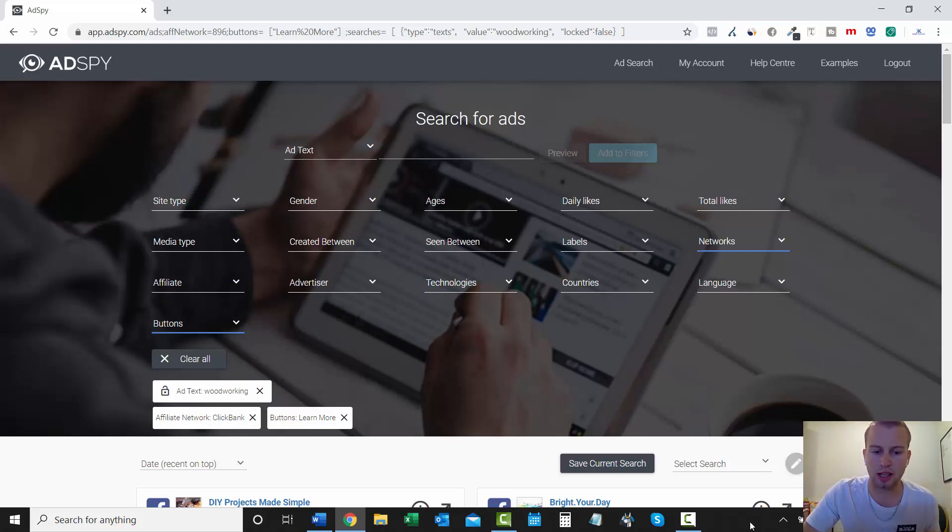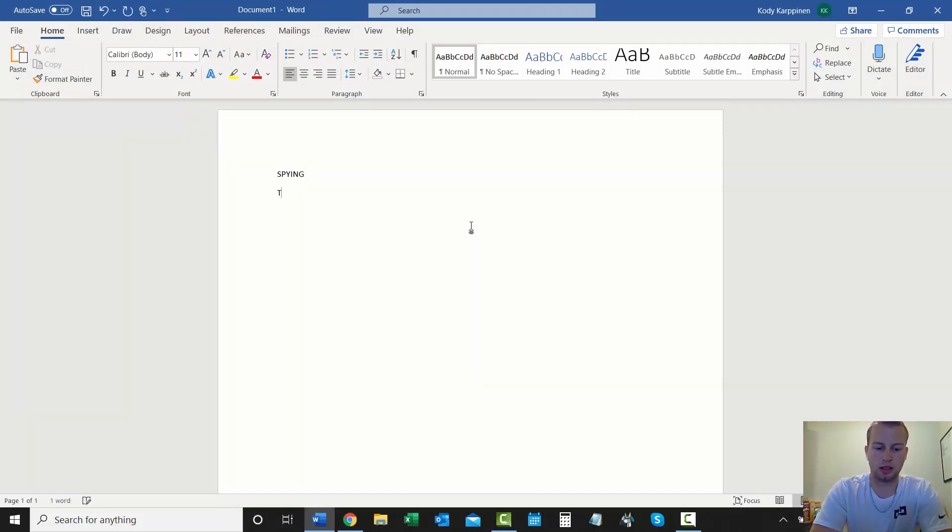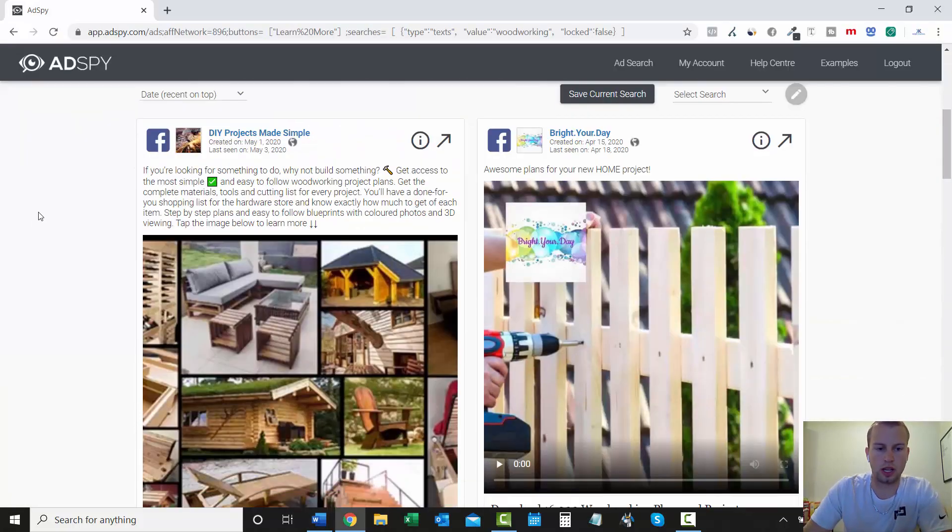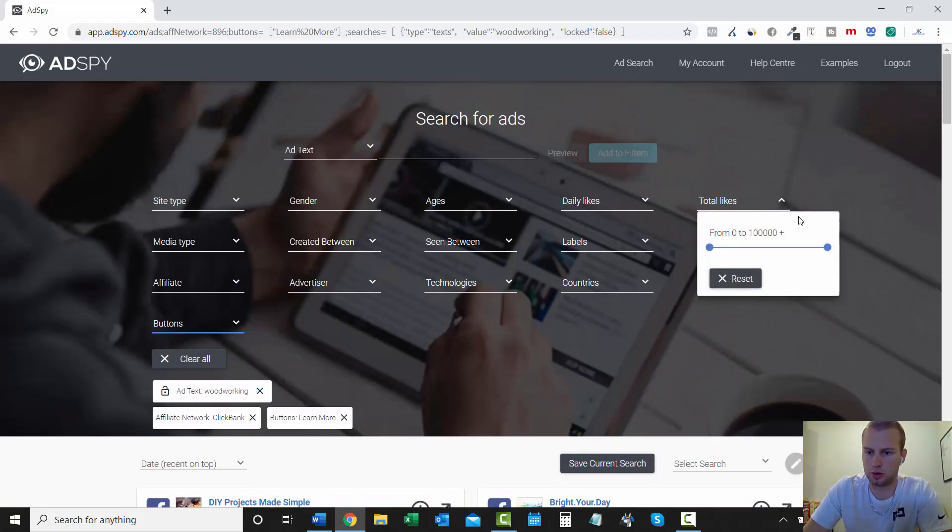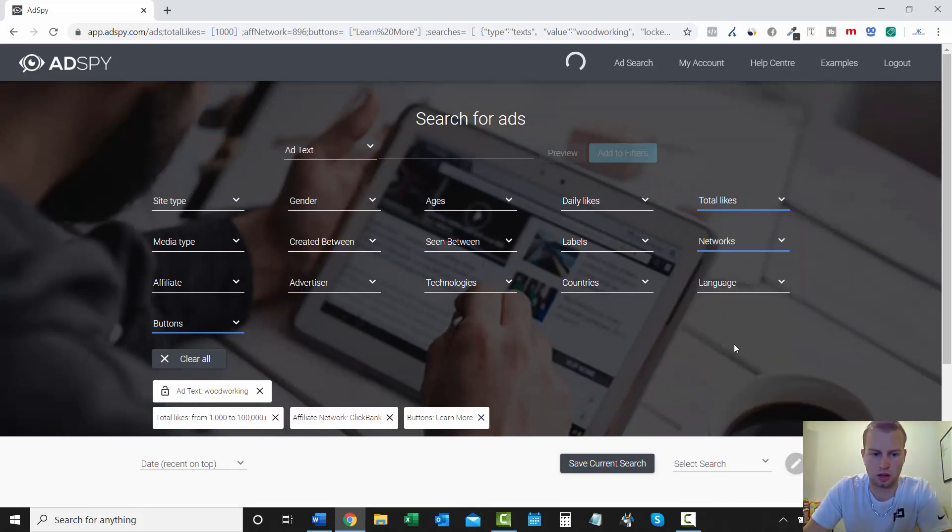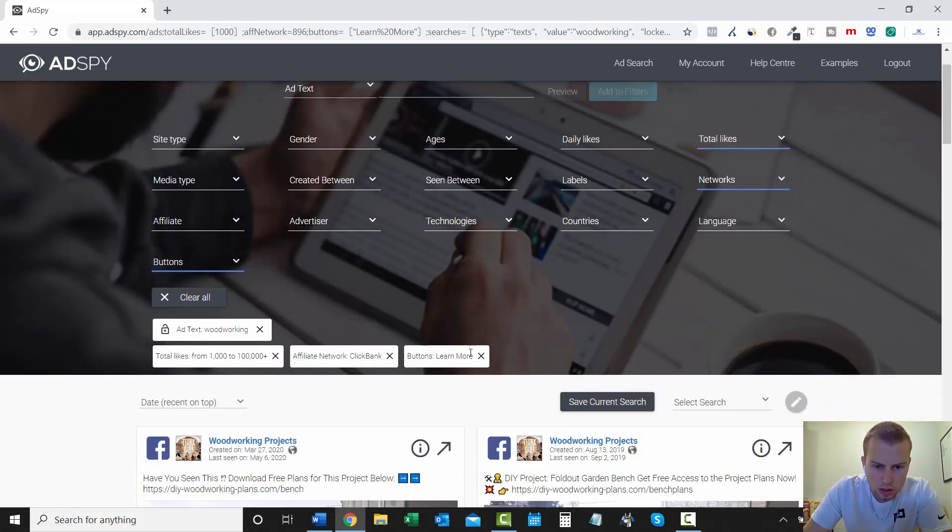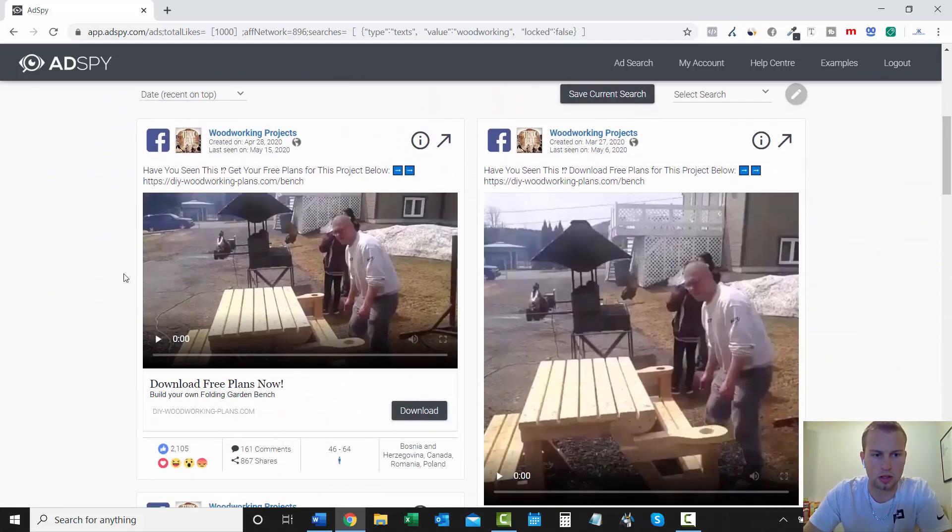So that is how simple it is to go through AdSpy and then start spying on affiliates who are doing numbers that have a bunch of likes on their ads. That have been running for a while. Then you can see what's working. Get ideas. Get inspired. And another thing that I like to do is just open up a blank wordpad and then just, you know, label it spying. And for this example, we did Ted's Woodworking. So, if I'm coming down here, I'm going to search from likes again. And so I'm going to bring this to 1,000.